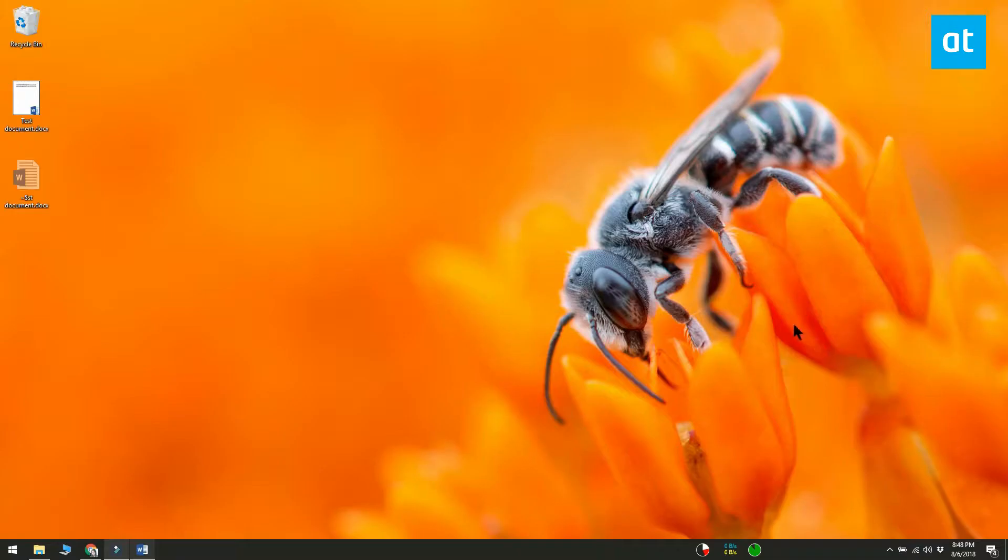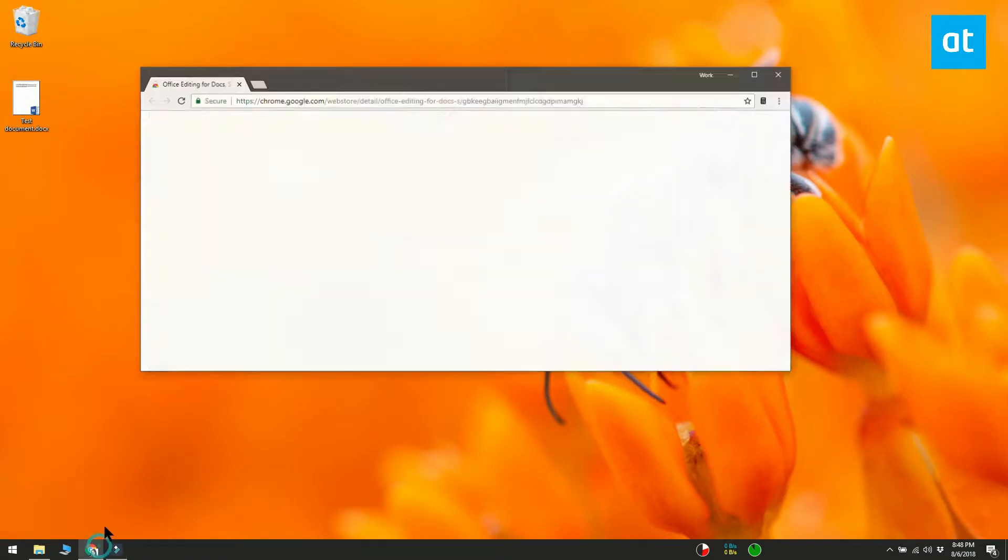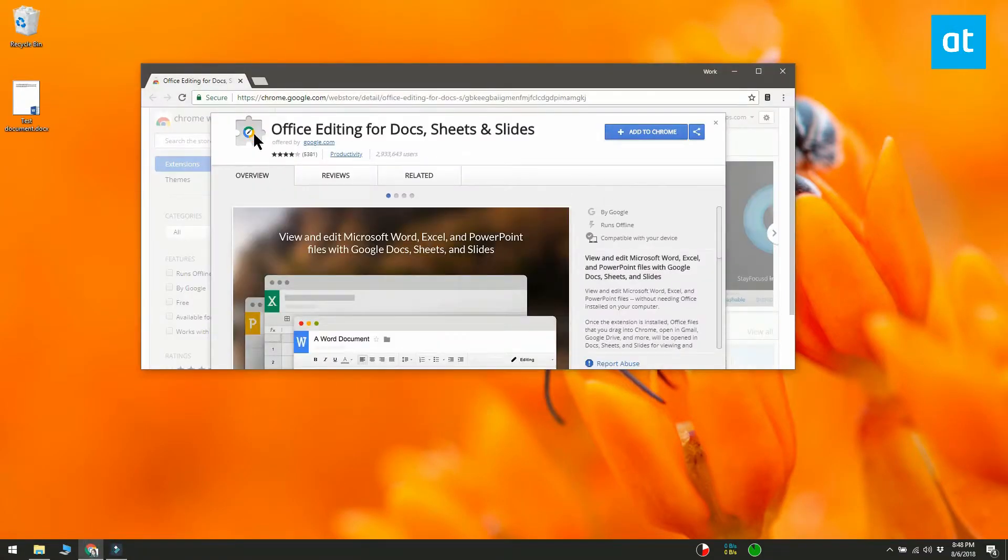If you want a quicker way to open MS Office files in Google Suite, you need to install a Chrome extension called Office Editing for Docs, Sheets and Slides.